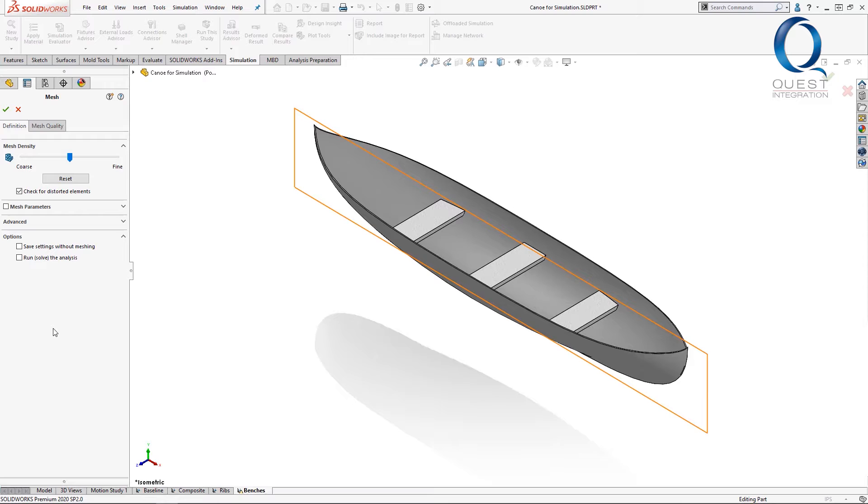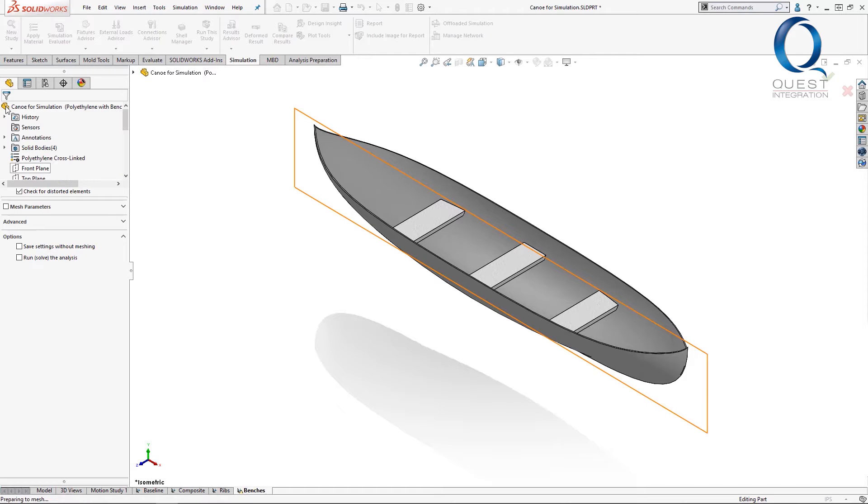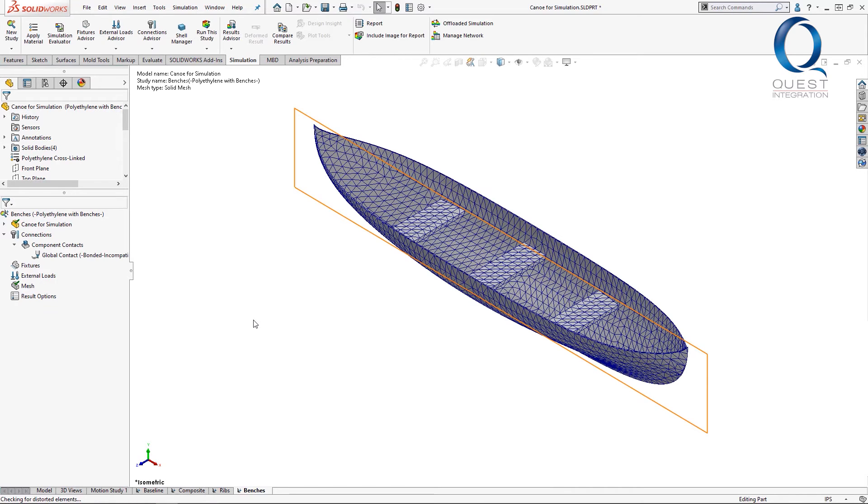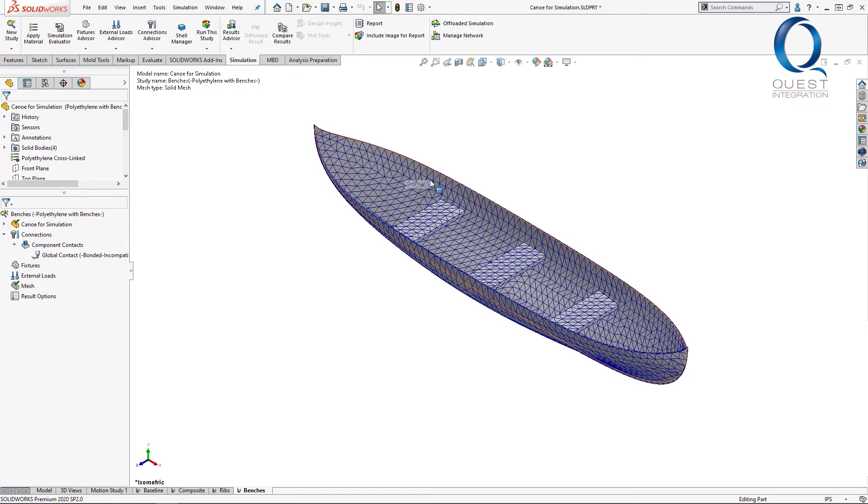I'm just going to use the default meshing definition here, since we're actually not going to run this right now. It takes a few seconds to calculate, but you can see that the meshing looks pretty consistent across the entire canoe. There's a pretty apparent pattern on both the seats and the hull.